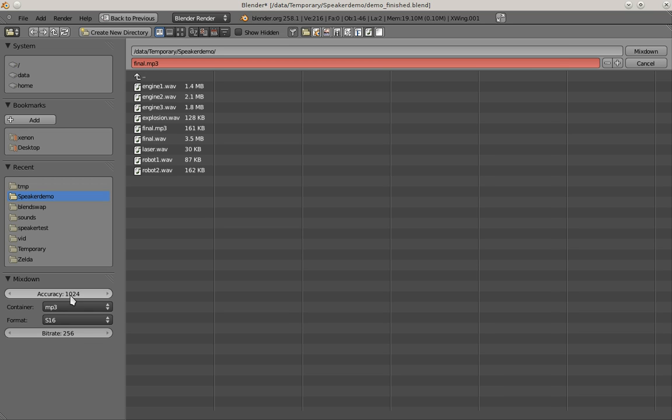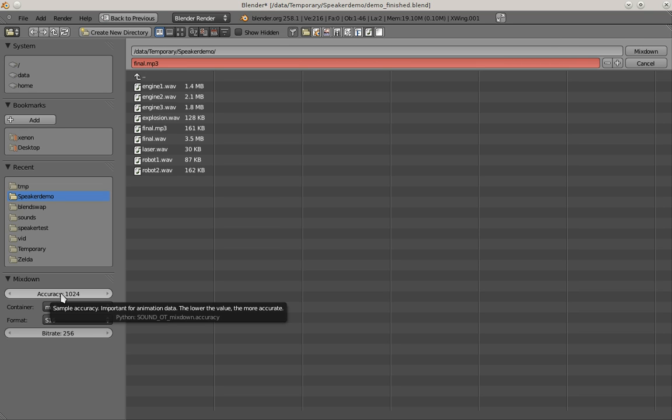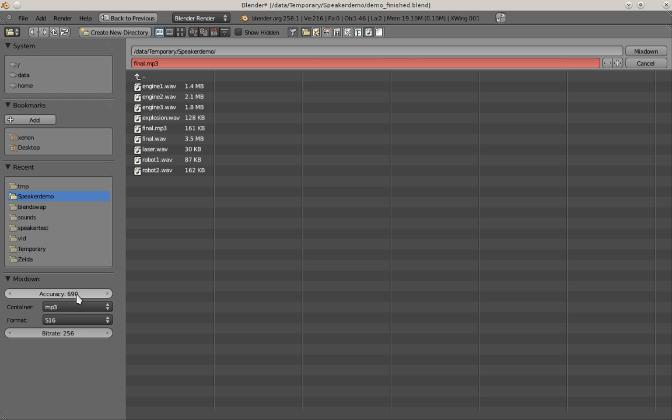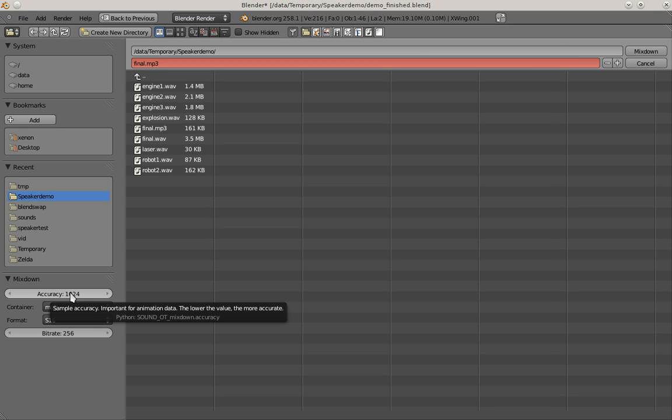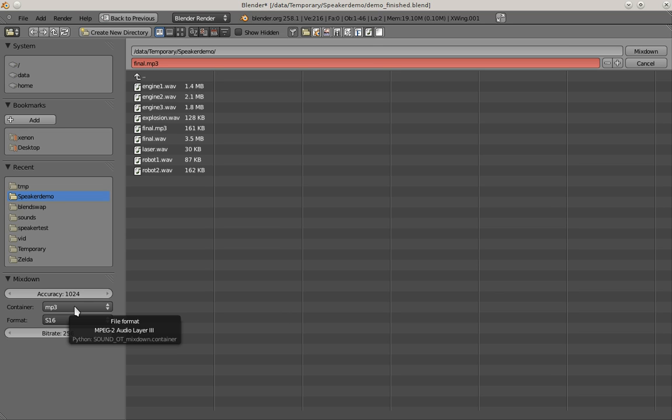I can also set the size of the mixdown buffer, which has an influence on the accuracy. You don't have to change this value. Only if the result is not accurate enough, you can lower this value to get more accurate. The most accurate is a value of 1, but this will take really long to render the 3D audio. I'm just going to use 1024 and this will be accurate enough.